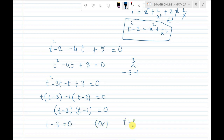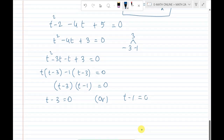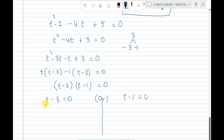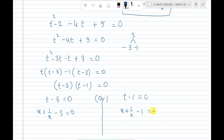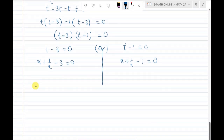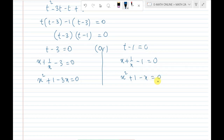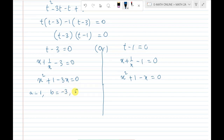From the first two terms, t is common: t(t minus 3). From the next two terms, minus 1 is common: minus 1(t minus 3). Therefore (t minus 3)(t minus 1) equal to 0. So t minus 3 equal to 0 giving t equal to 3, or t minus 1 equal to 0 giving t equal to 1. Remembering t equals x plus 1 by x: x plus 1 by x minus 3 equal to 0 is the first equation.